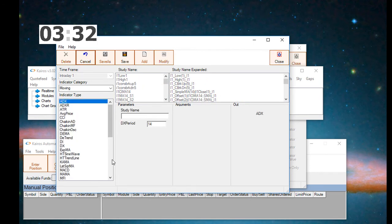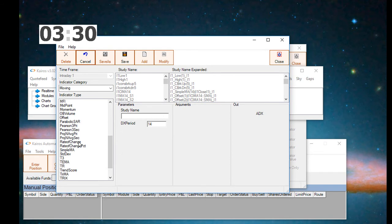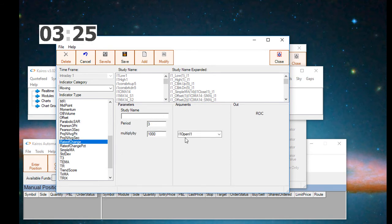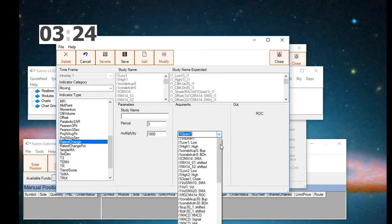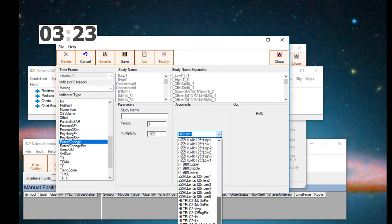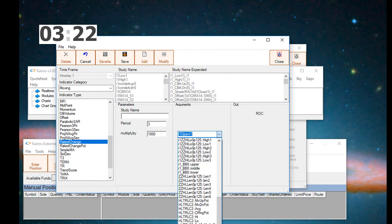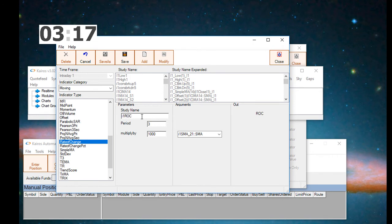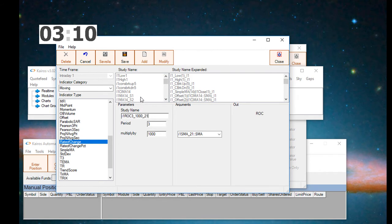Now we're going to create a rate of change indicator based on the simple moving average indicator that we just created. The rate of change will have a period of 3 and a multiply by of 1000. We'll use the simple moving average that we just created, and we'll call the rate of change indicator name I1ROC3 underscore 1000 underscore 21. And we'll save it.